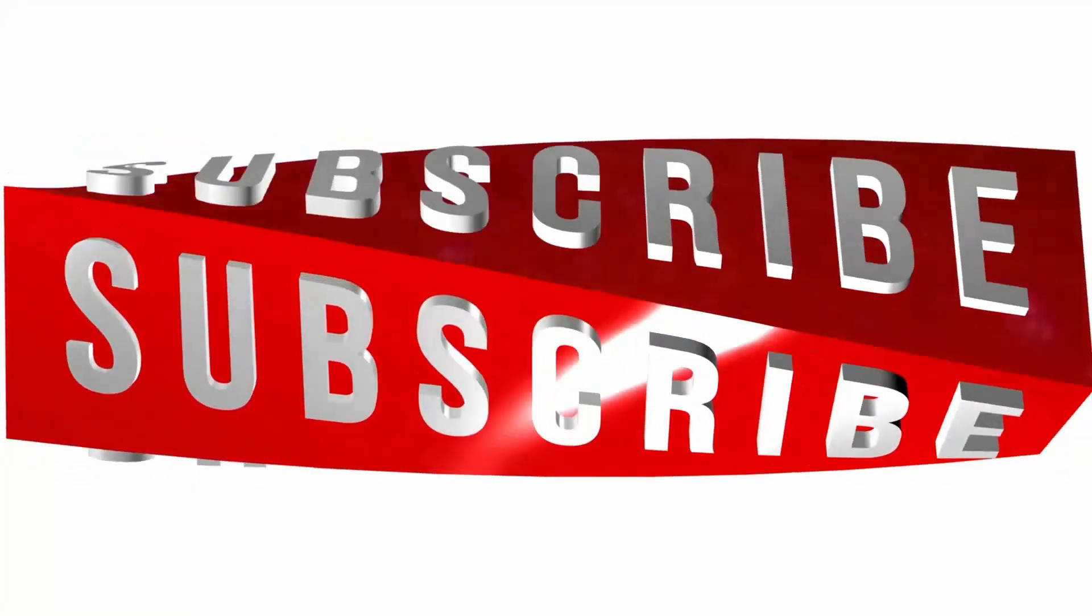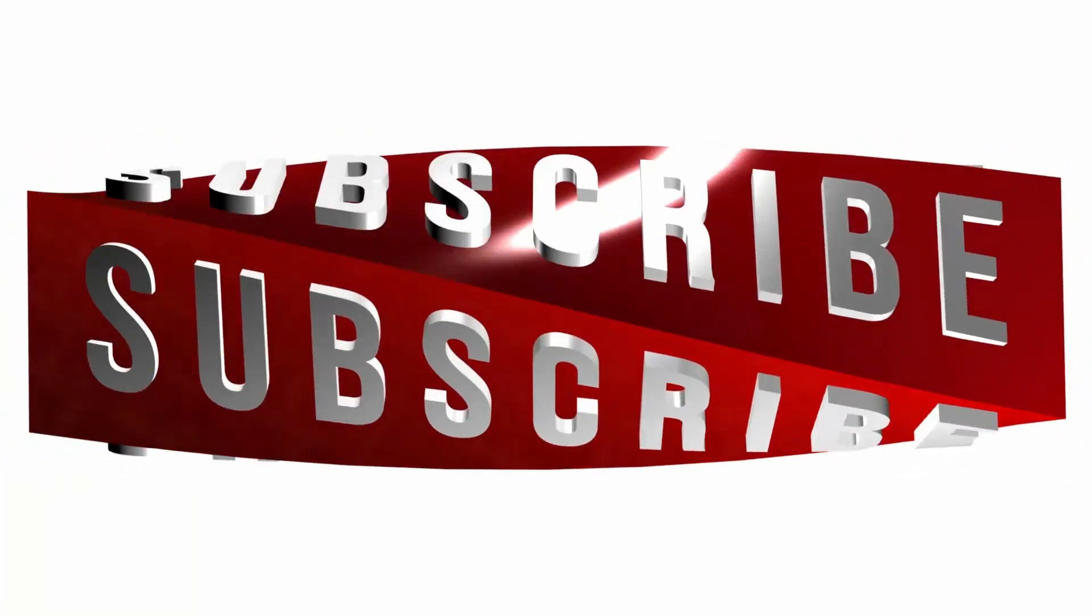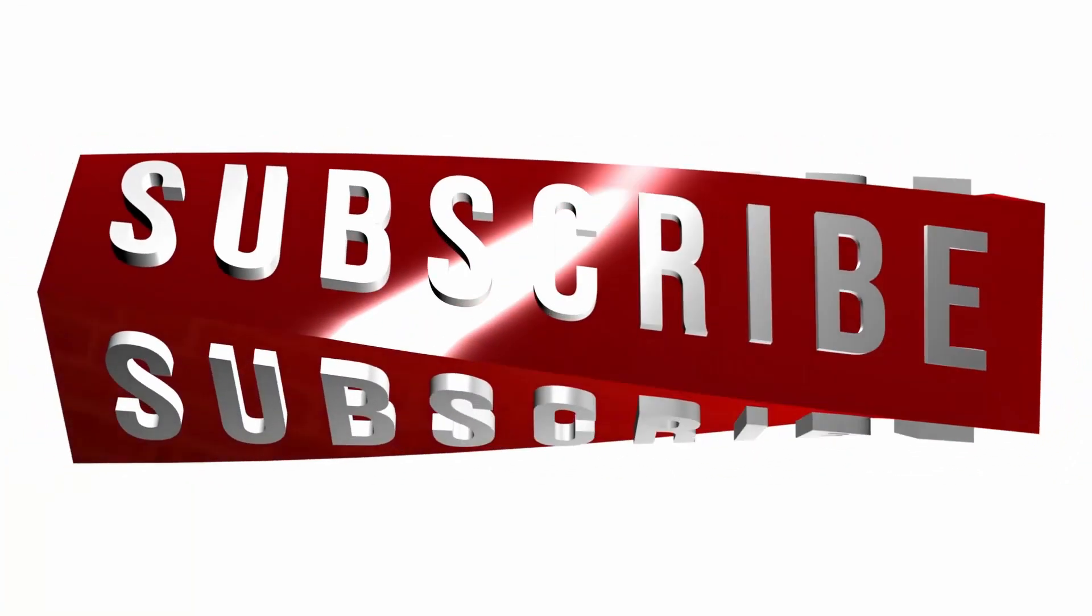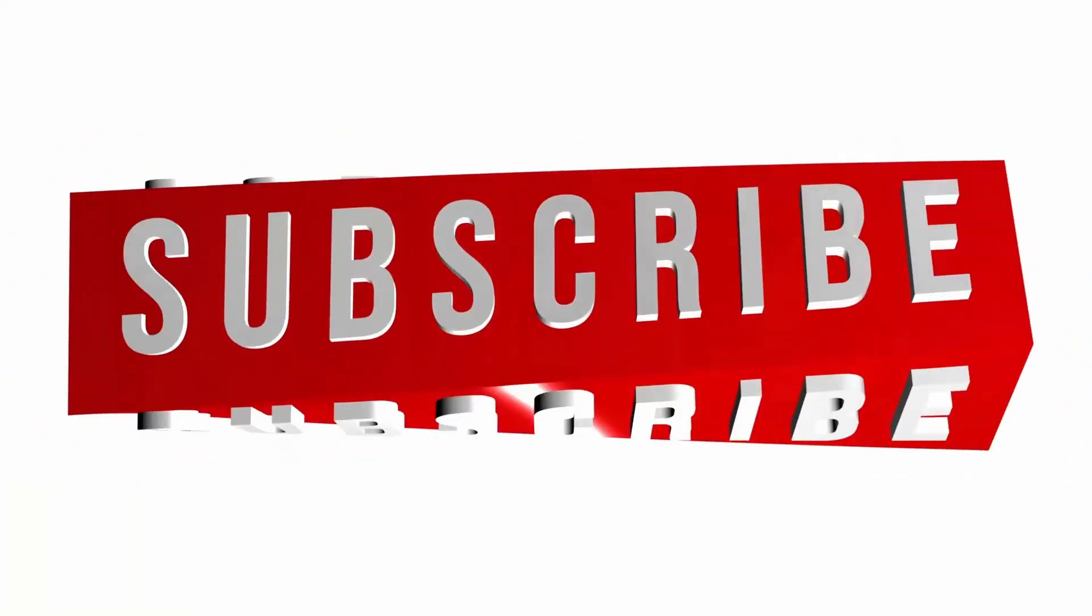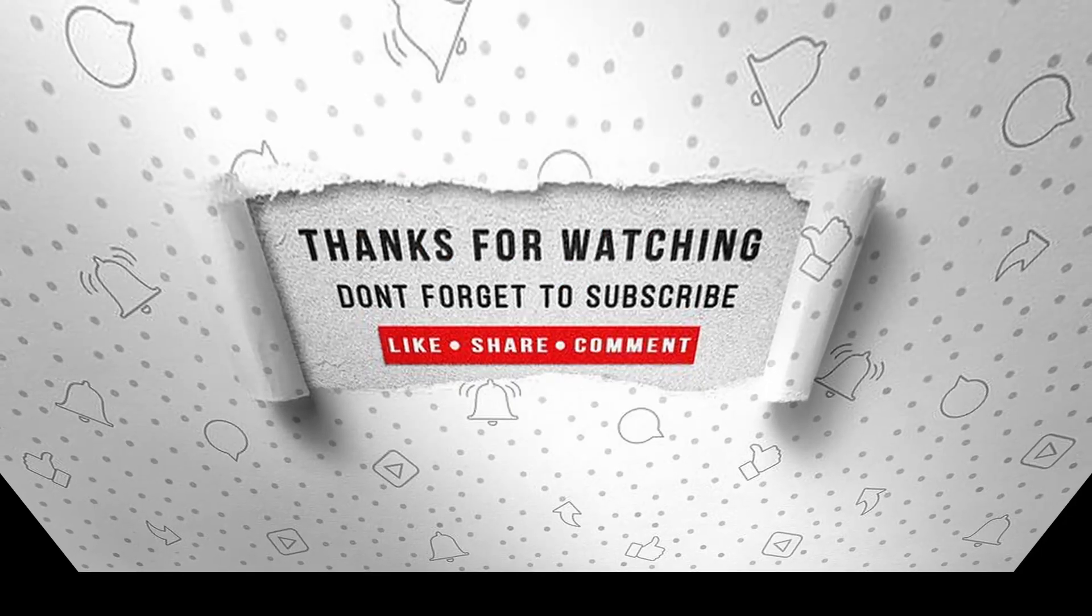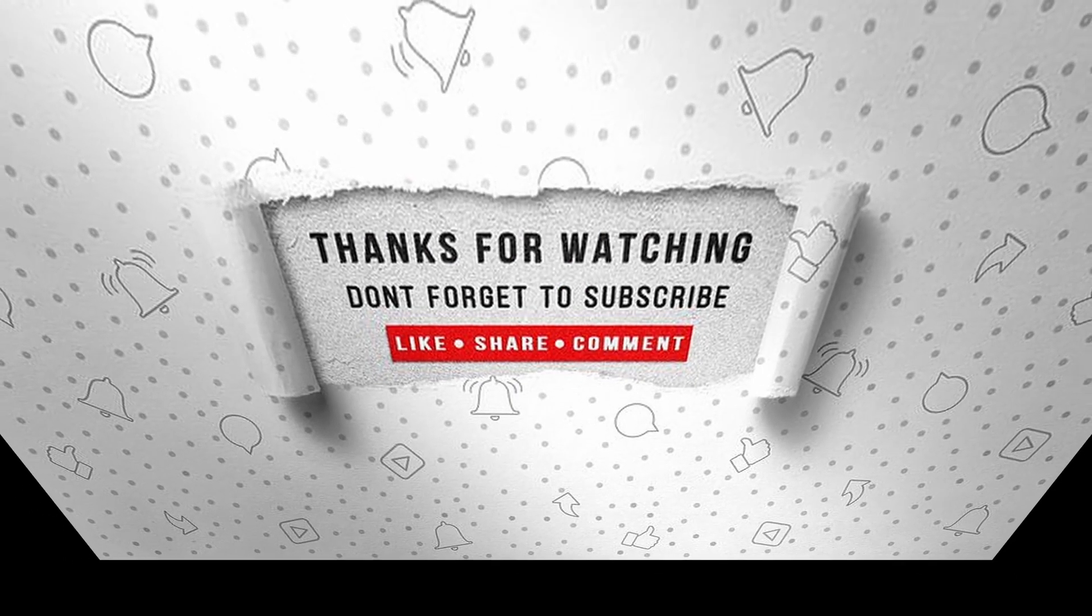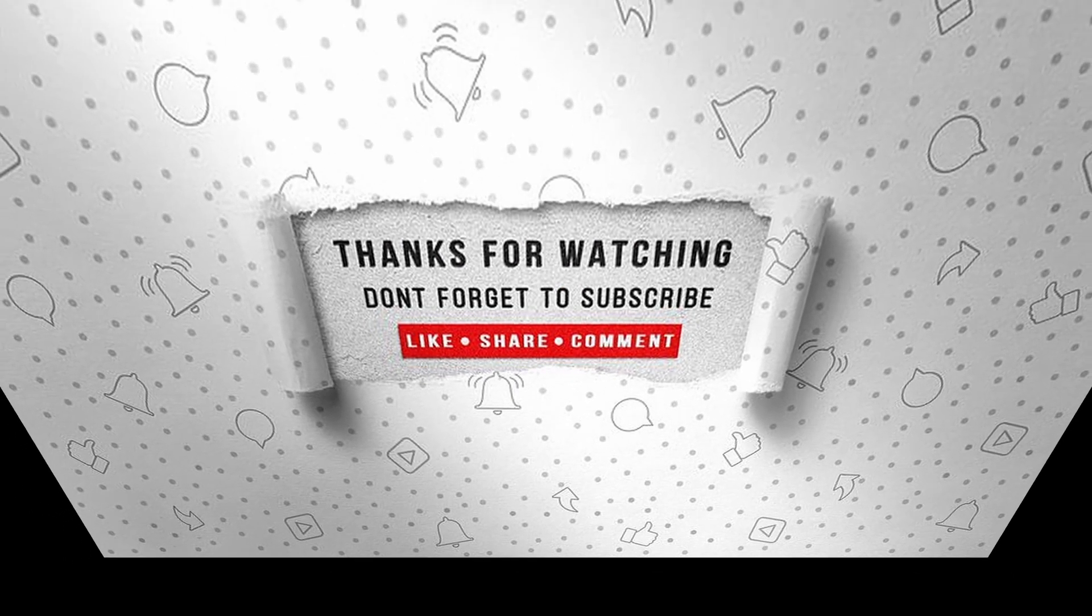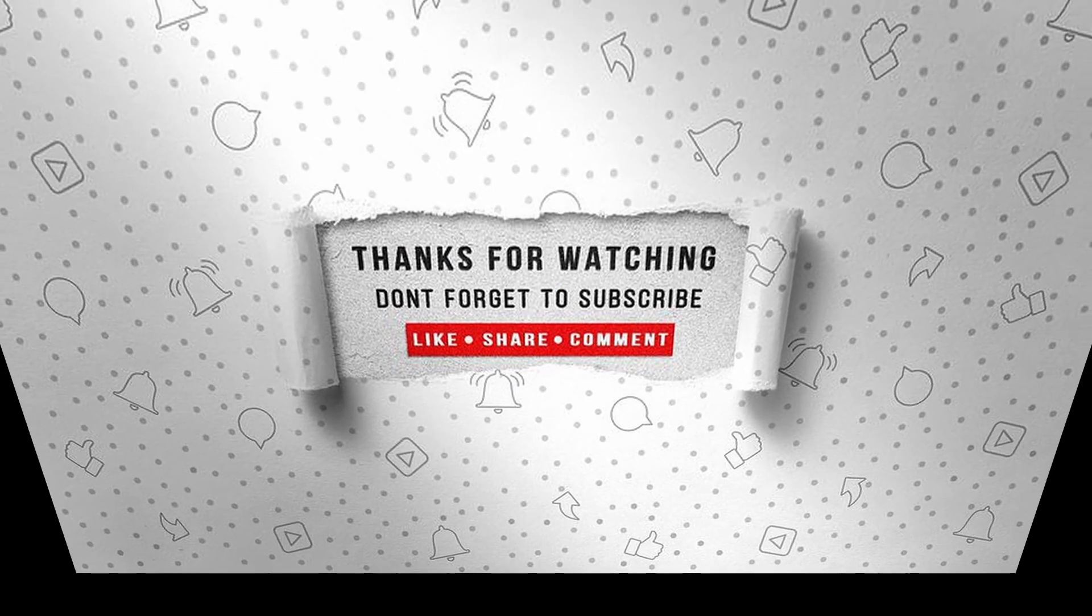If you enjoyed this video, make sure to like, subscribe, and ring the notification bell so that you don't miss the next one.